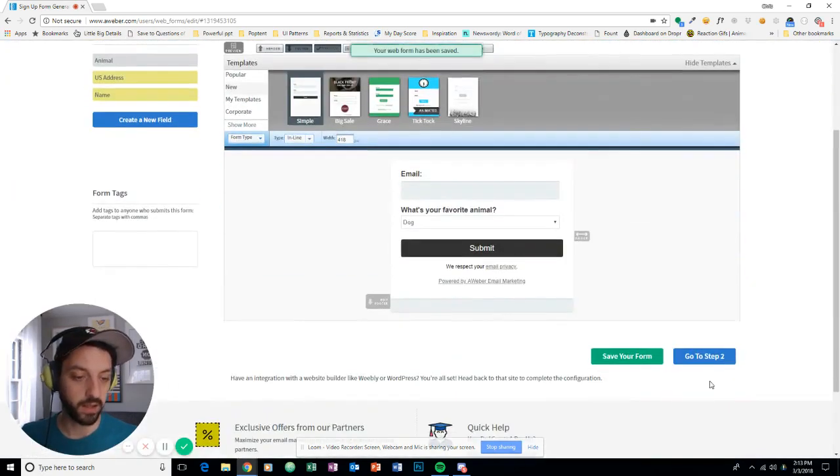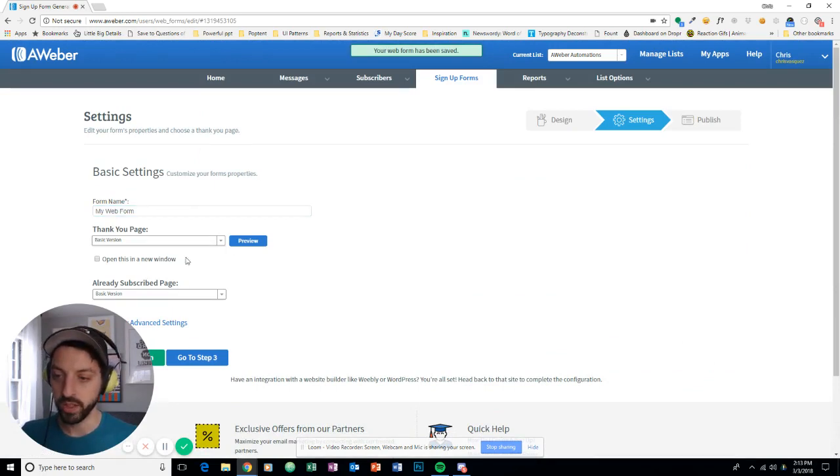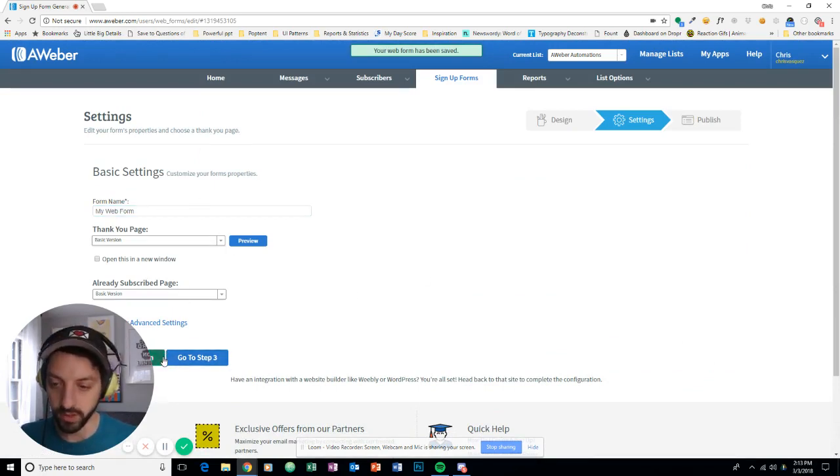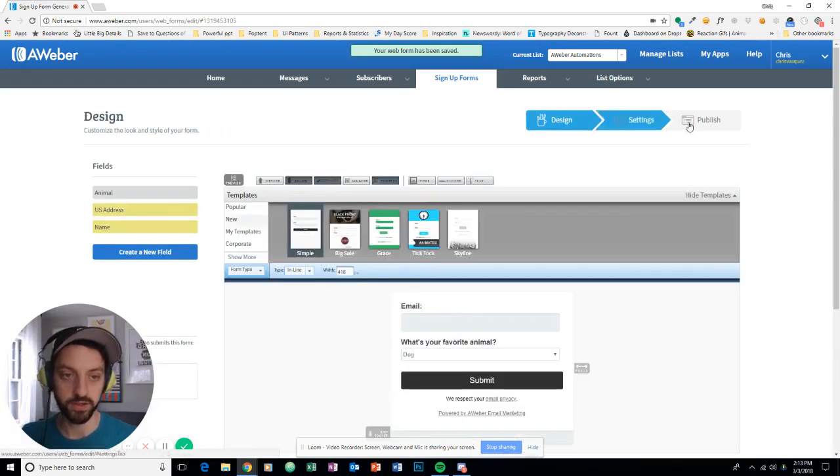And I'm going to jump to step two. I don't really need anything to happen here. Oh, actually, let me show you one other thing. Let me go back to the design step.